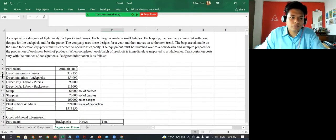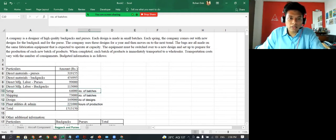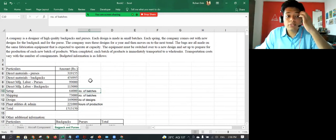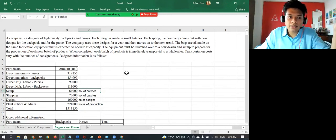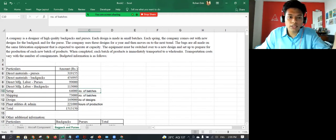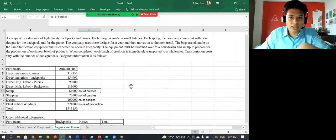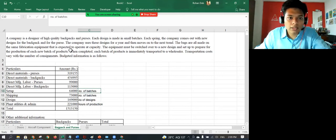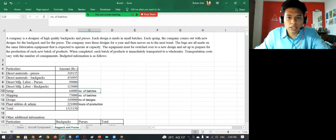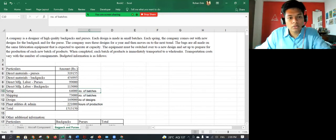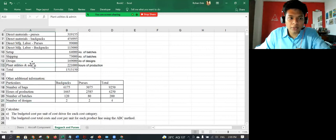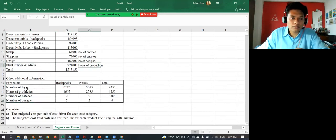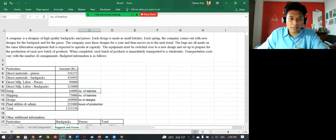Now comes the indirect costs that are given and you needed to determine the cost drivers which were being used. So here, if you read the question properly, setup says that every time there's a new batch, the setup has to be set up to prepare for the new batch. So every time there's a new batch, you need to incur setup cost. Transportation is again based on the number of consignment. So every batch is transported as a consignment. Design will be on the basis of the number of designs and plant utilities admin is based on the number of hours.